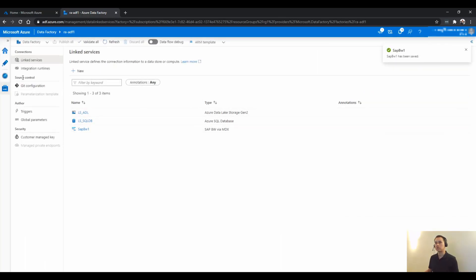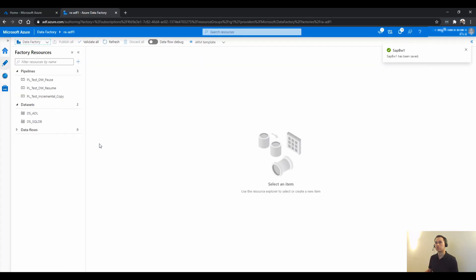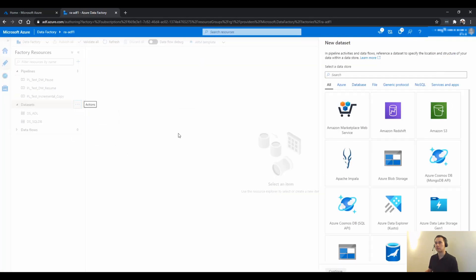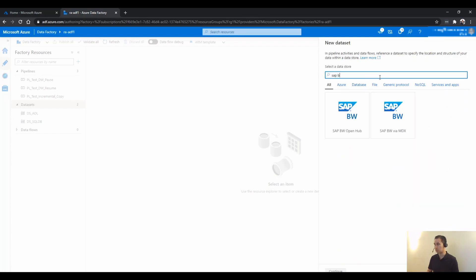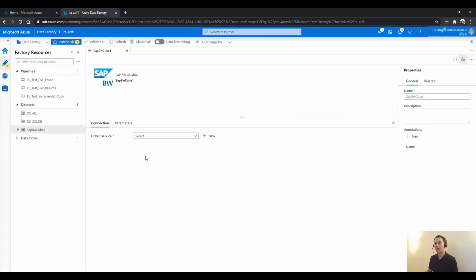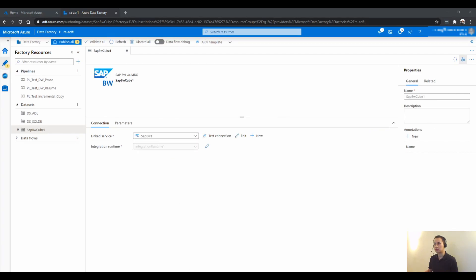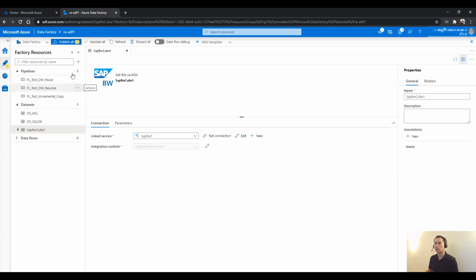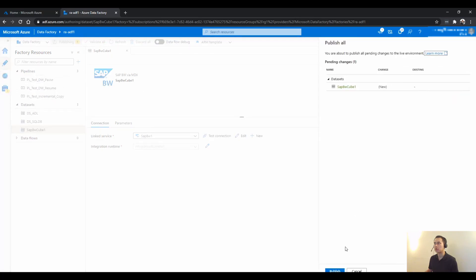Once that's created, I'm just going to start with a dataset here. And choose that link service. And there's nothing else. This should connect. And I'm just going to publish that quickly.